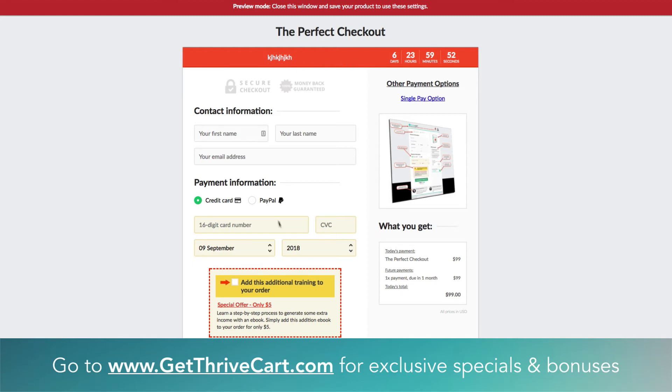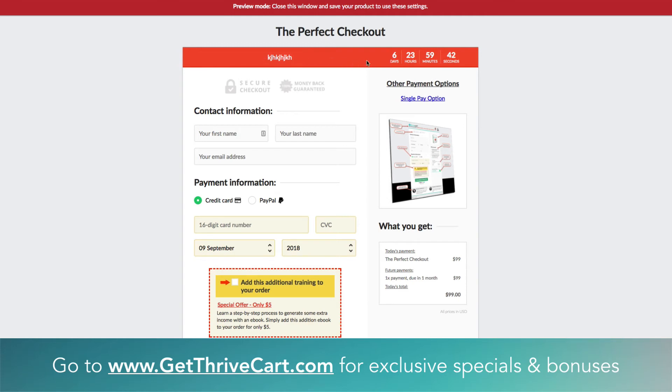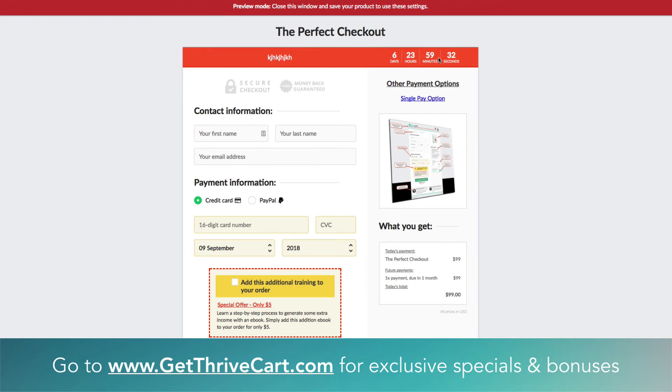You could see this red box on top will not be there on your checkout page, but this is the countdown timer. You can see it integrates perfectly into the checkout form itself. Obviously this message is bad, it's nothing, I was just typing with one hand, but you could say whatever you want there. And then you have that countdown timer to the right hand side. You could see this started the second I landed on this page, so it'd be six days, 23 hours, 59 seconds, 30 seconds later.